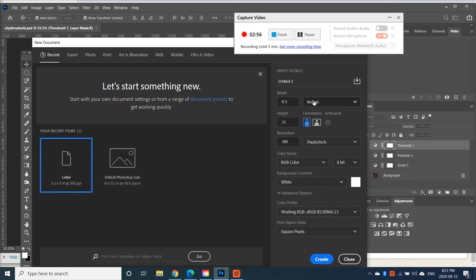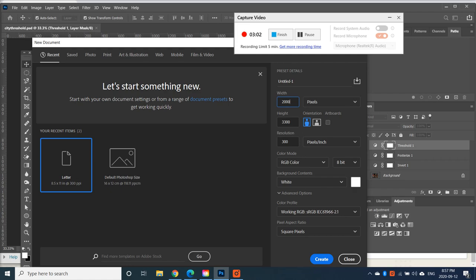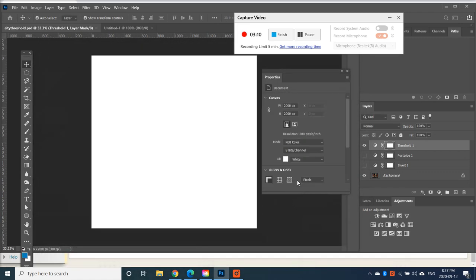So let's go over here to pixels. And let's create one that's 2,000 pixels by 2,000 pixels. And go Create.